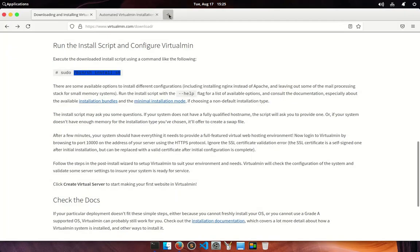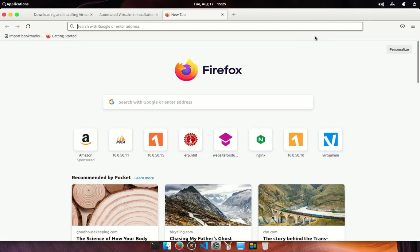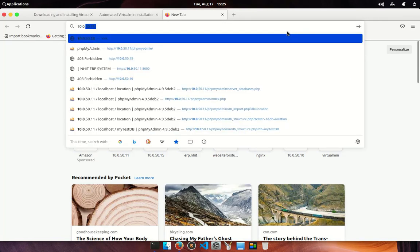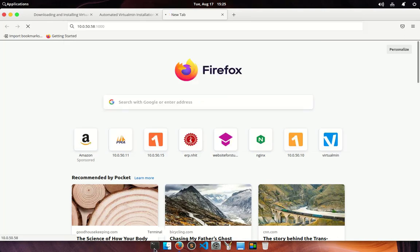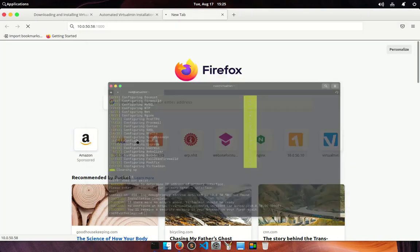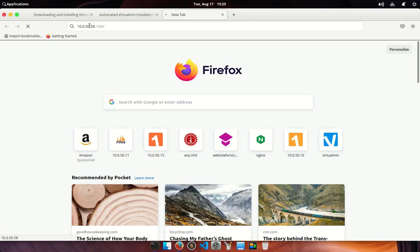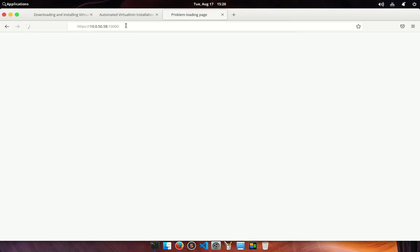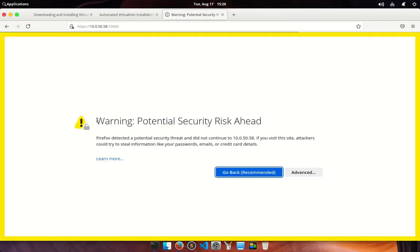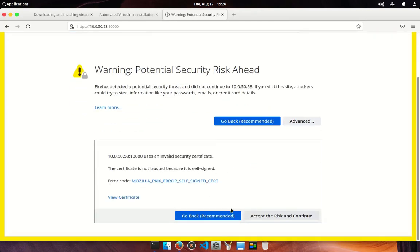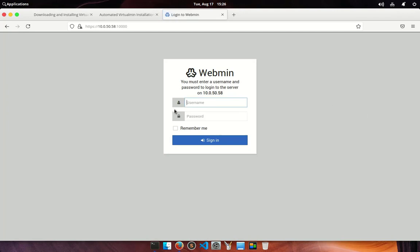Get back to the web browser, open up a tab and try to access the Virtualmin web panel. I am going to put my private IP forwarded by port 10000. Use HTTPS and 10000 port. You get a security warning as it's a self-signed certificate, go to advanced option and add this as security exception. Click on accept and continue.